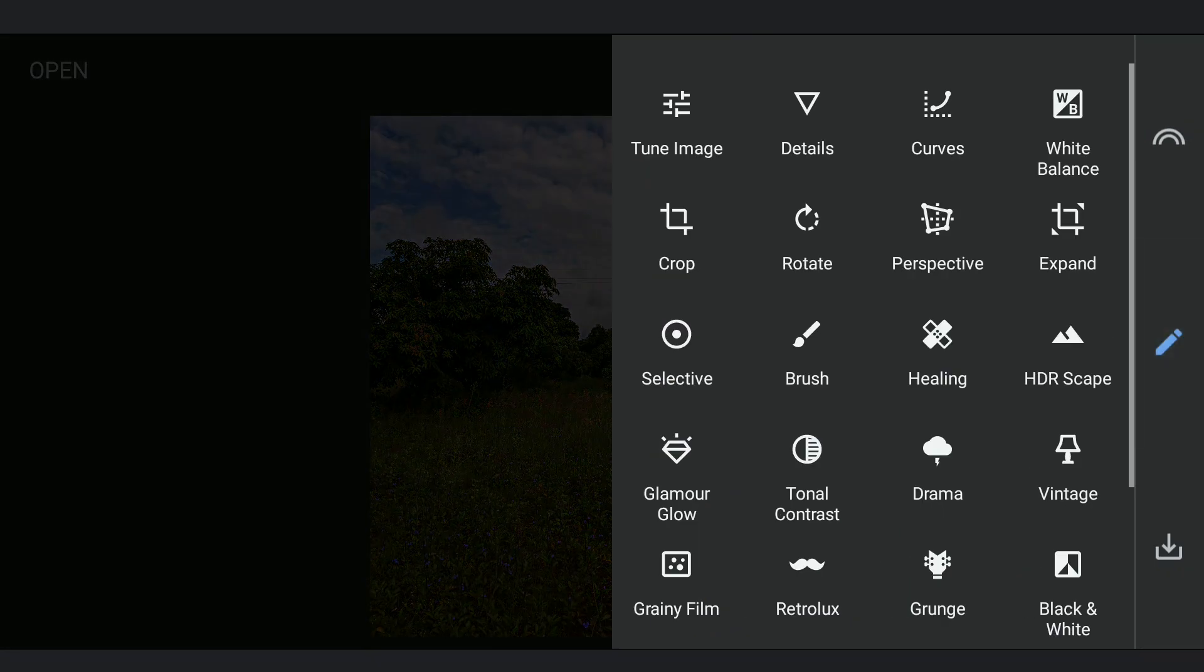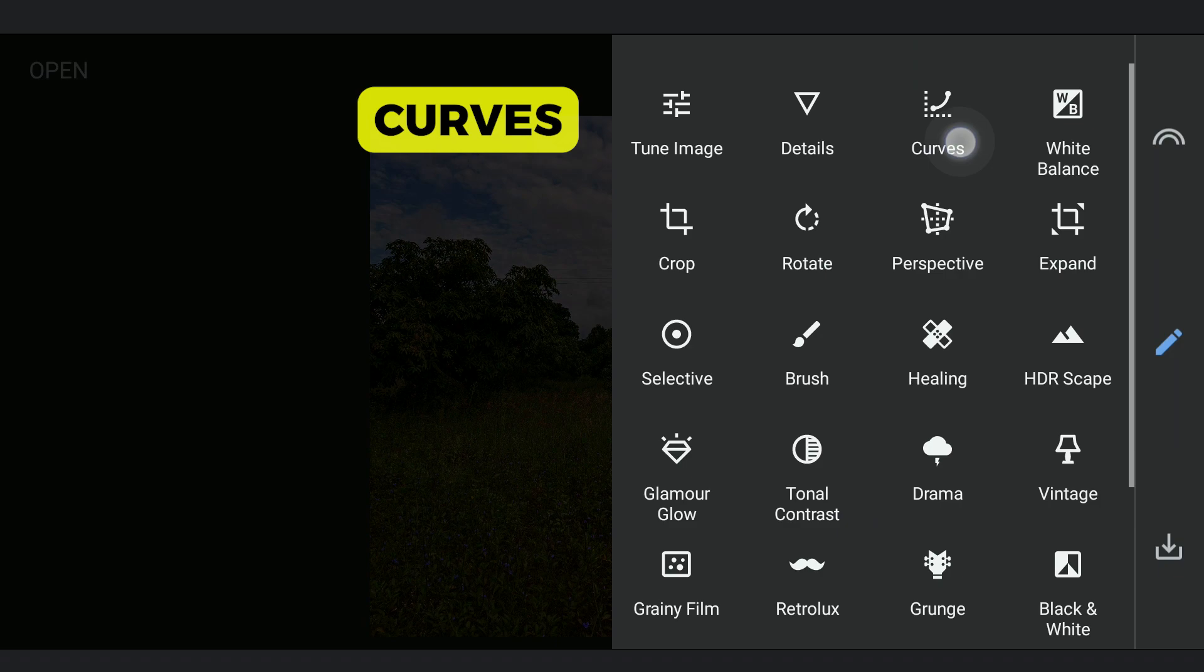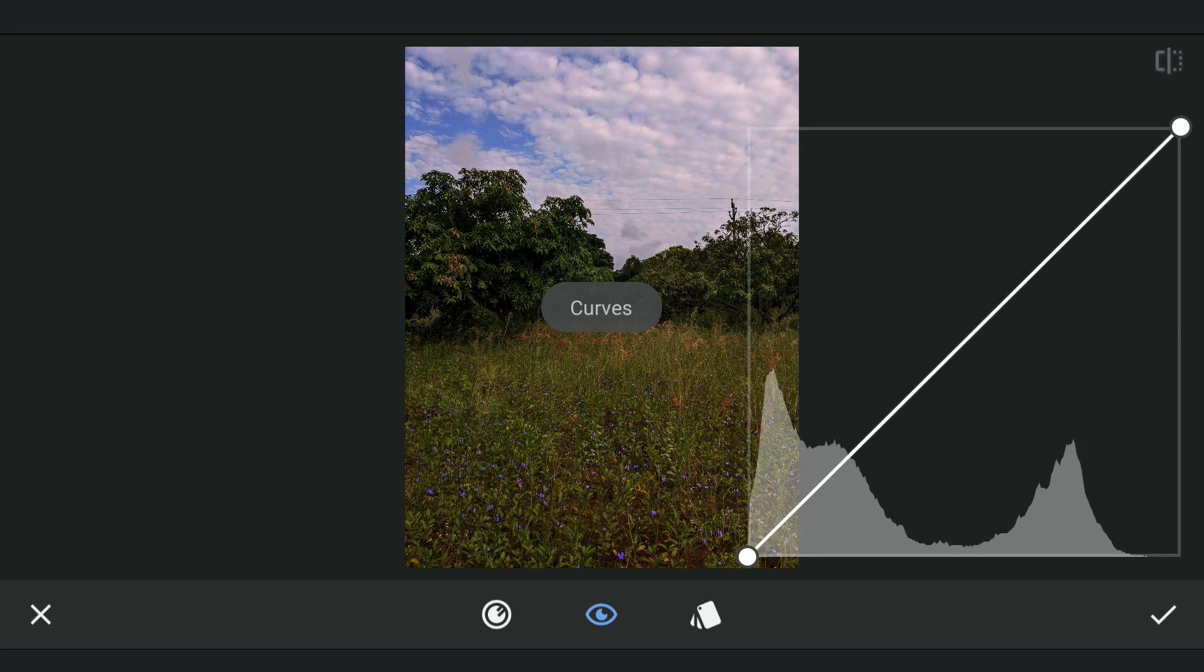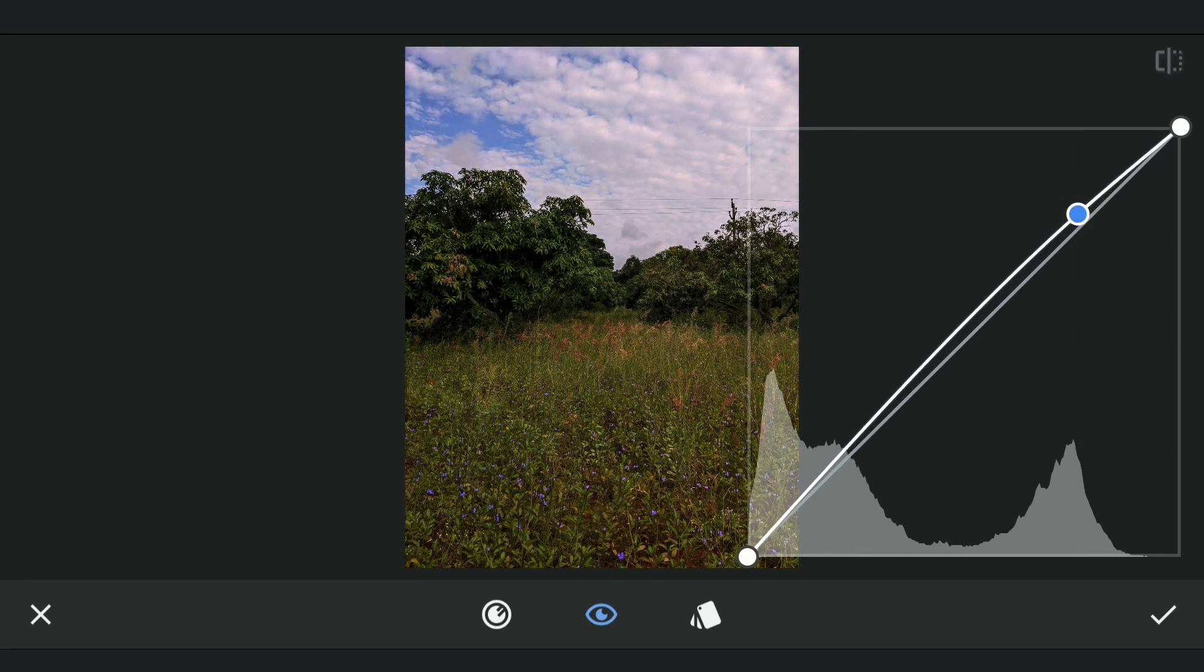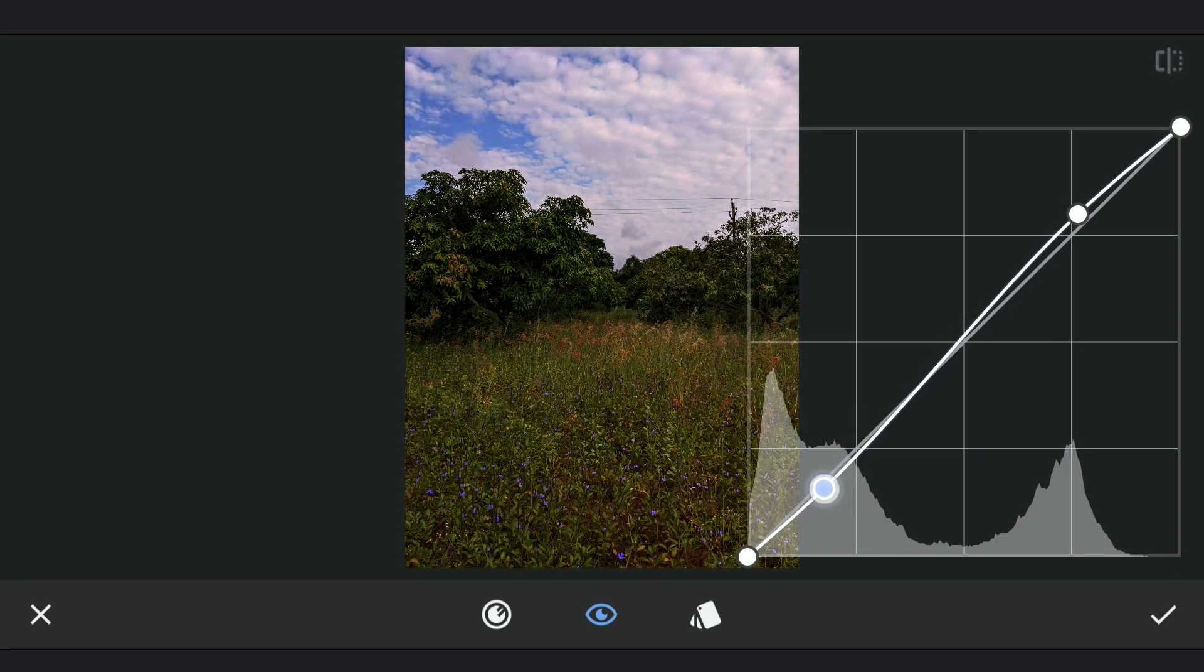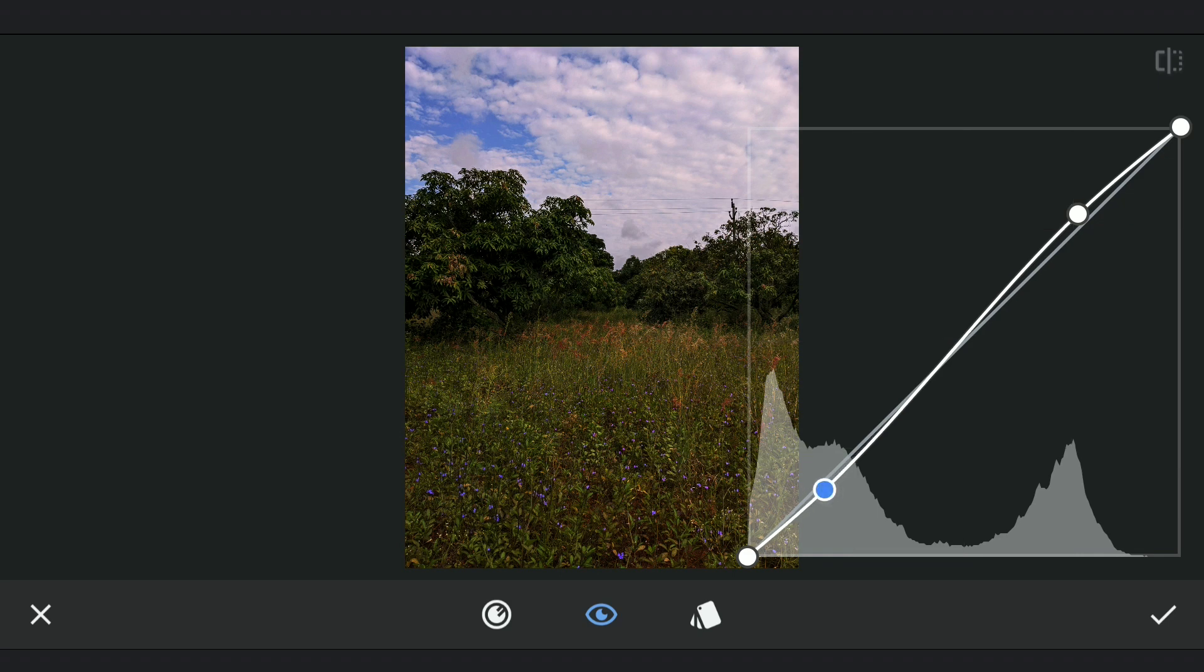Adding some overall contrast using Curves. I am going for a little bit more.